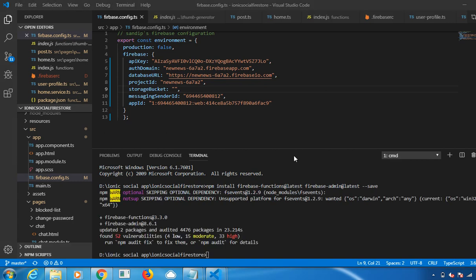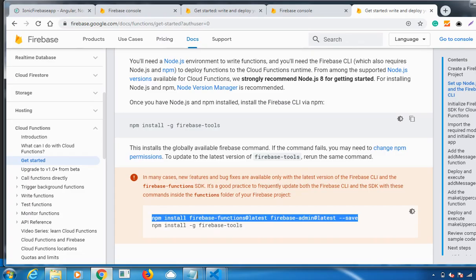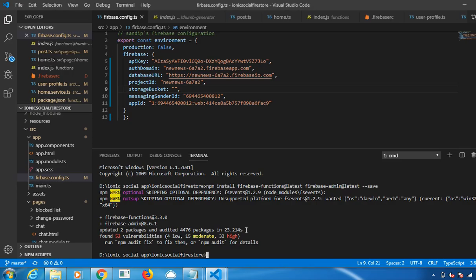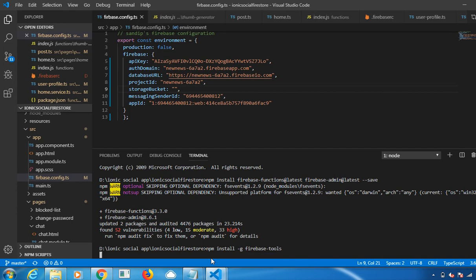It has run successfully. The next command which you need to run is npm install -g firebase-tools. Let me run it now. Click on Enter.